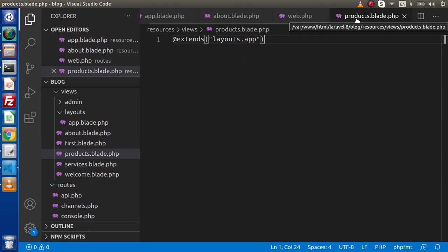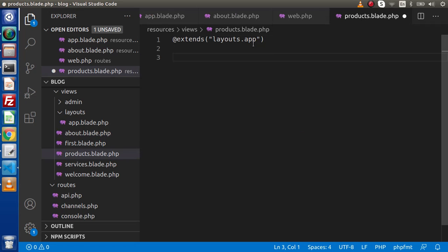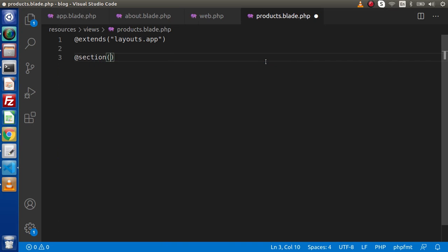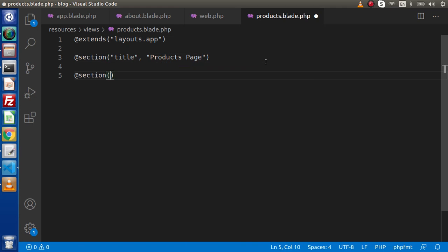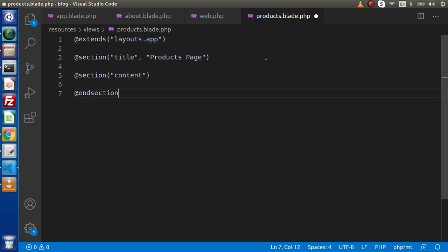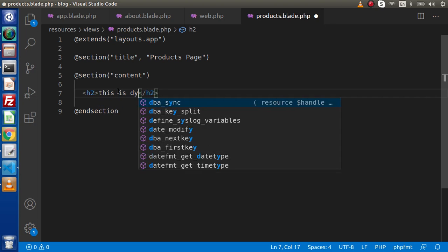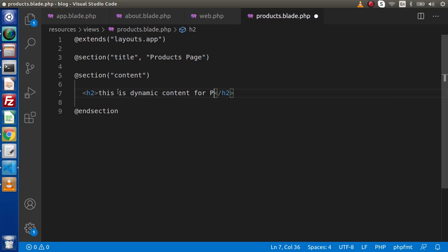Save these changes. Now do the same for products.blade.php — it is extending the layout. Inside this, use the @section directive. First, the title placeholder: @section('title', 'All About Products Page'). Next, another @section for the content. Inside this content area we can render HTML elements, so we use the full syntax with @section('content') and @endsection, with content like 'Dynamic content for Products Page'.